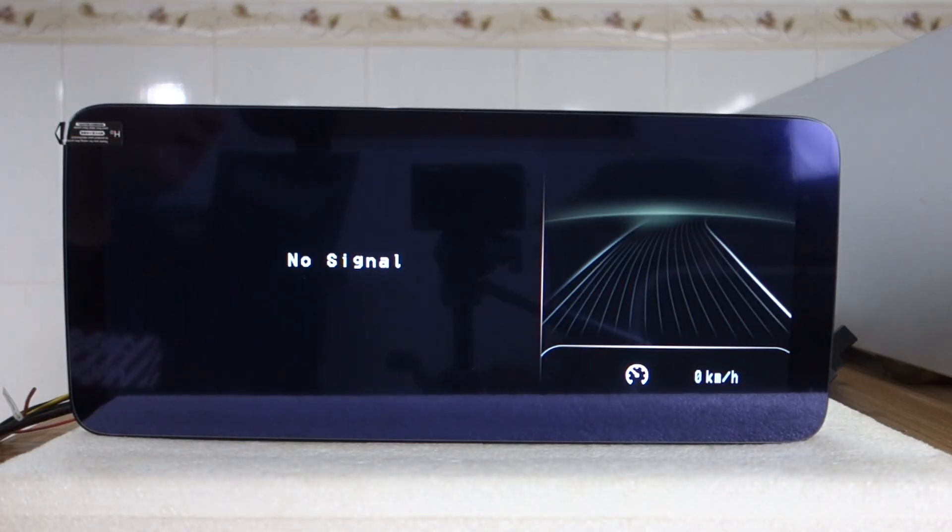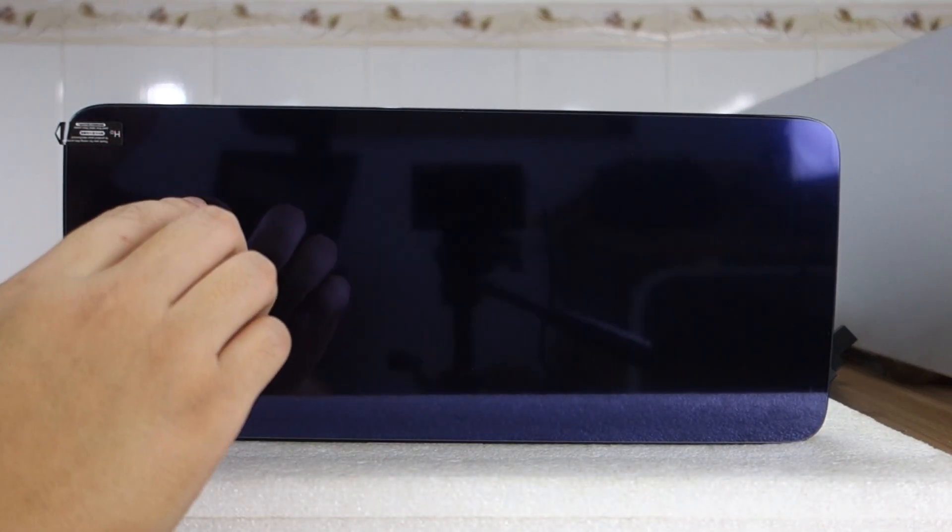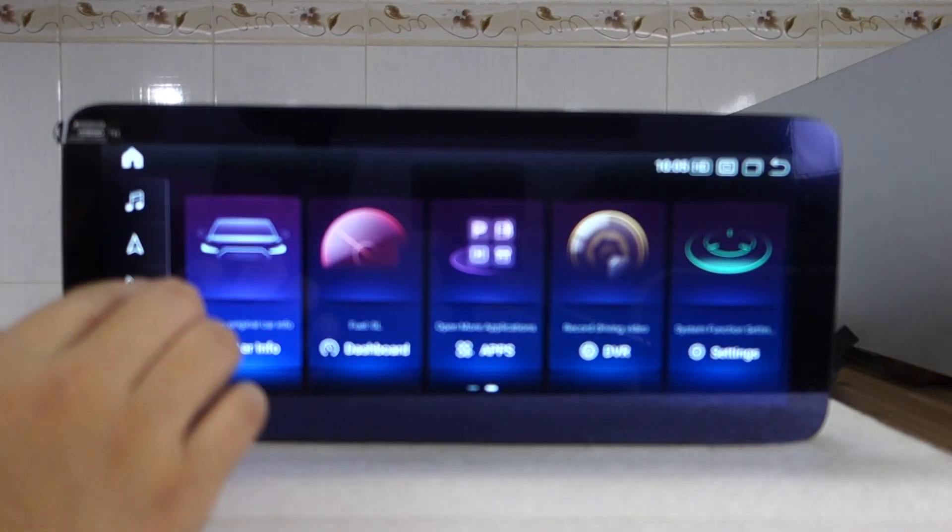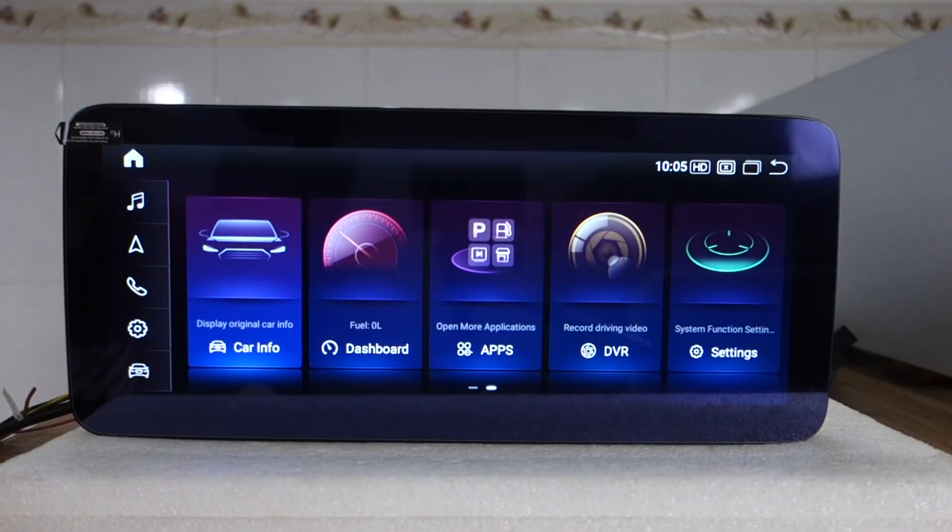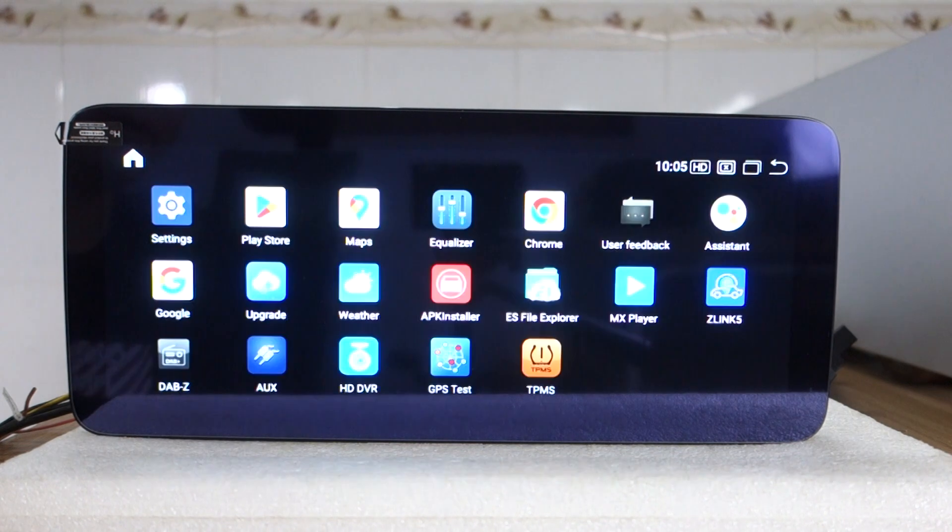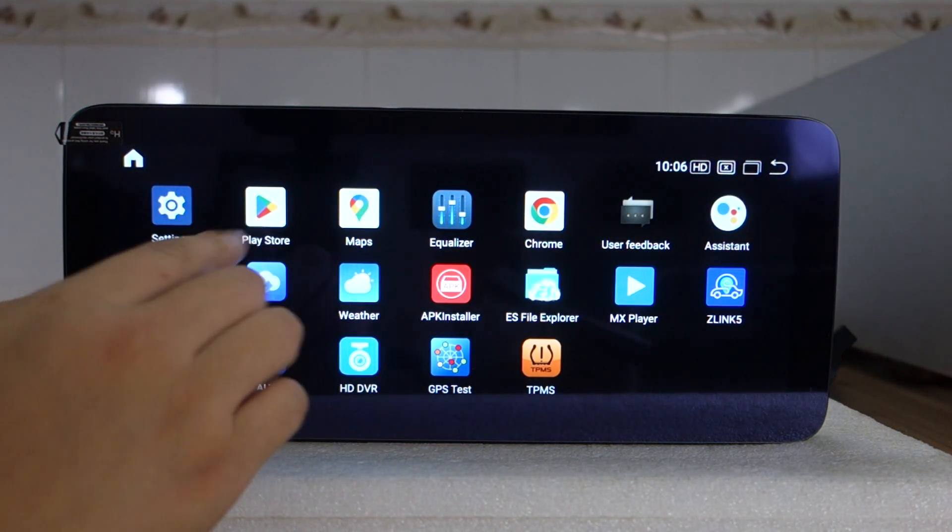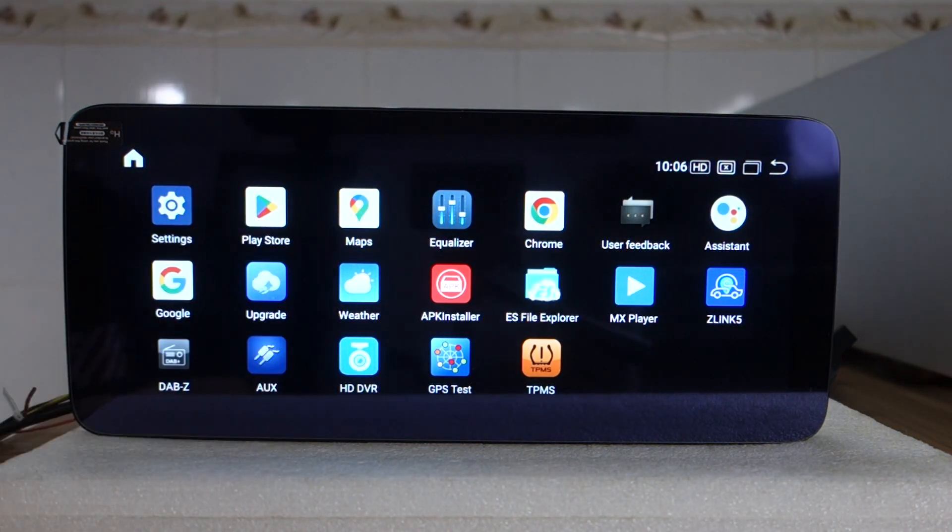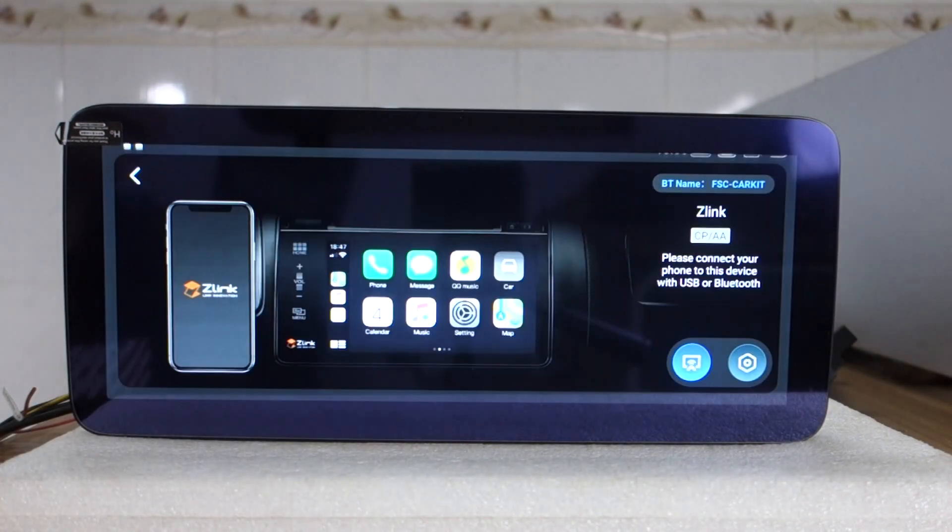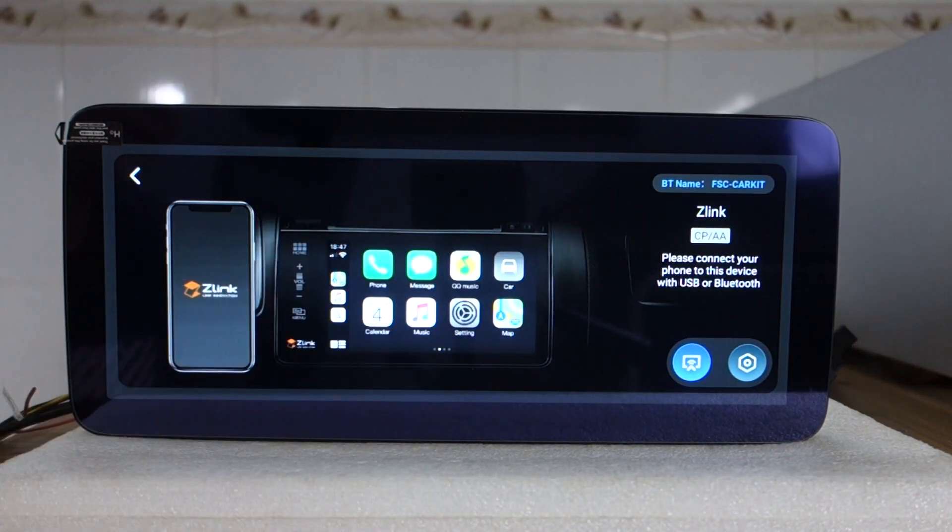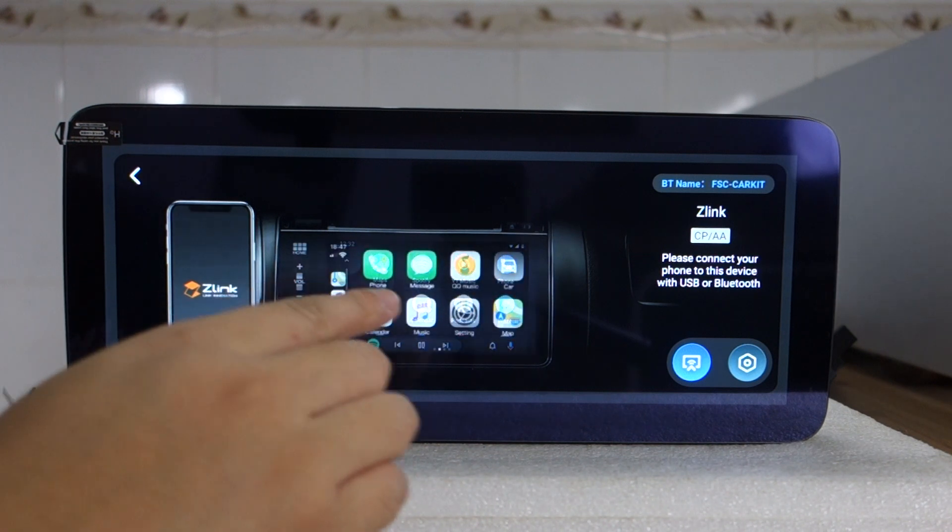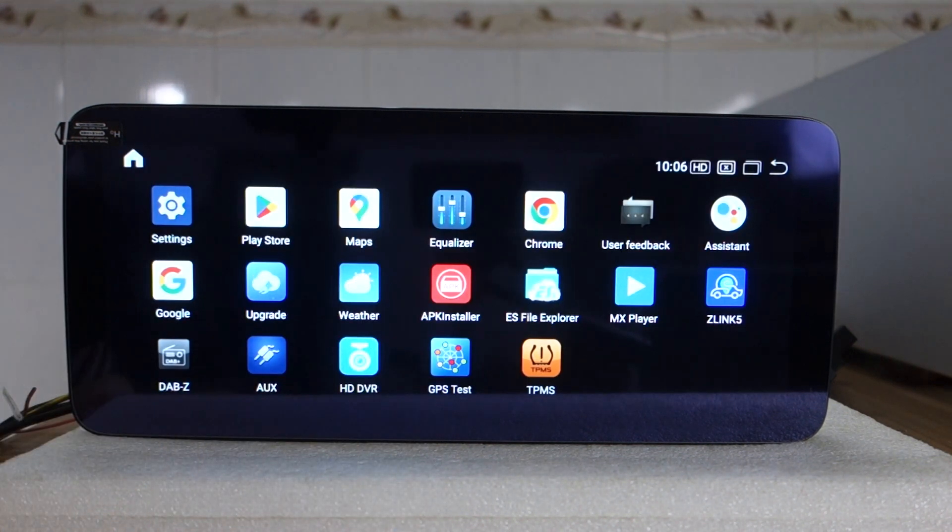This connects the backup camera and all apps are here. It's built-in Play Store, DSP amplifier. This is Zlink 5 for wireless Apple CarPlay and Android Auto. It's Android Auto and Apple CarPlay.